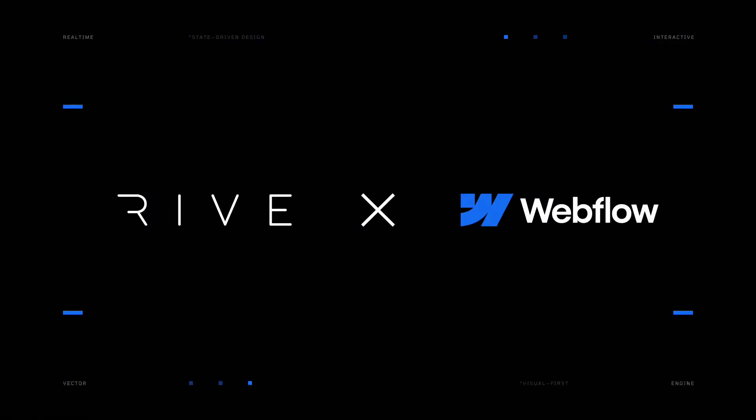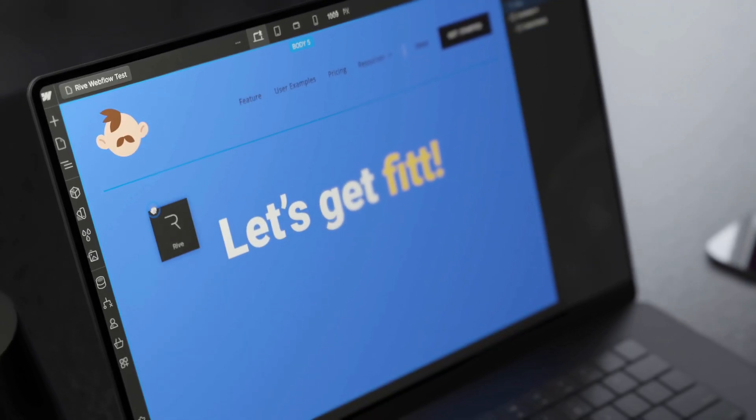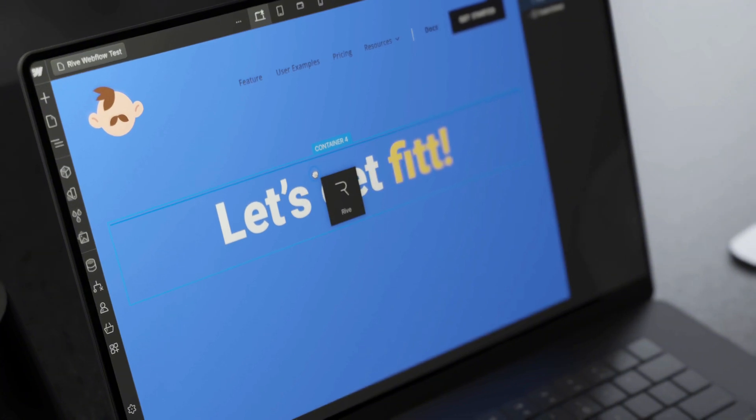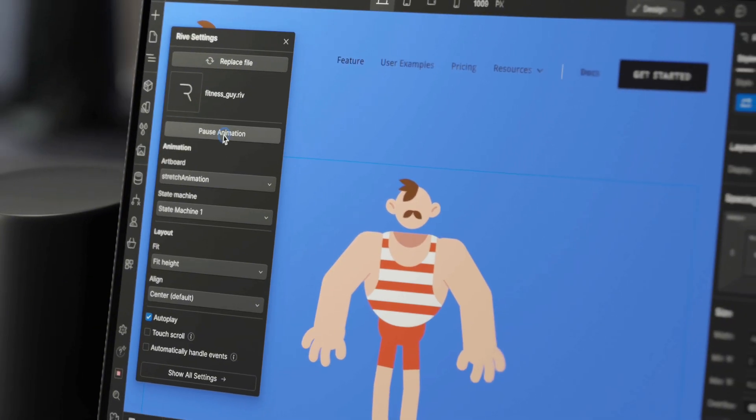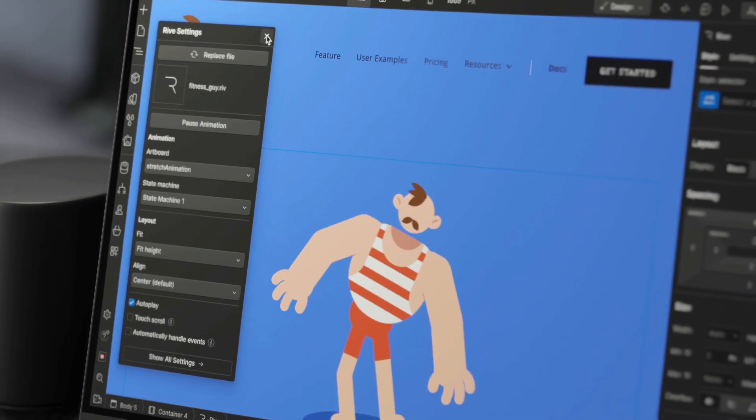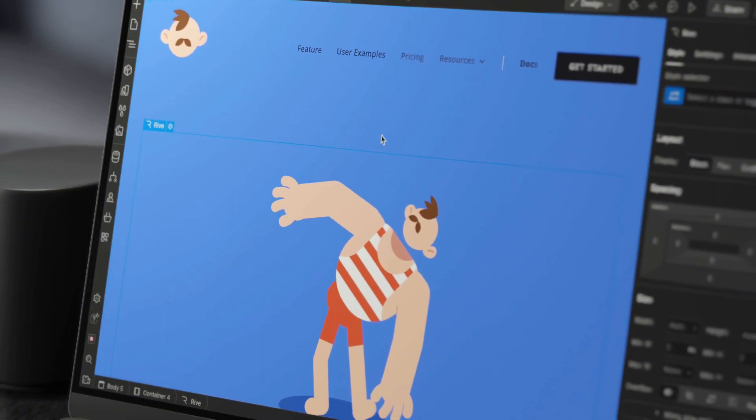Webflow users rejoice! Rive is now a native format in Webflow, meaning you can drag and drop your production-ready graphics directly into your Webflow project.